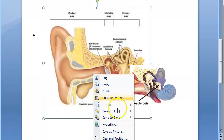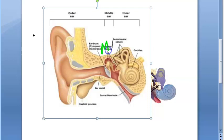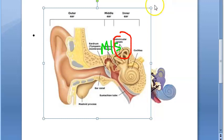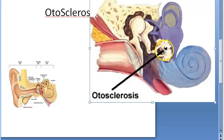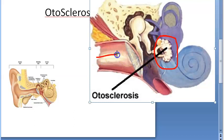You can see here — this is the ear. In the middle ear, you have three bones: malleus, incus, and stapes. There is some problem with the stapes. Here you can see there is sclerosis — hardening of the stapes, specifically the footplate of the stapes. So this is otosclerosis.